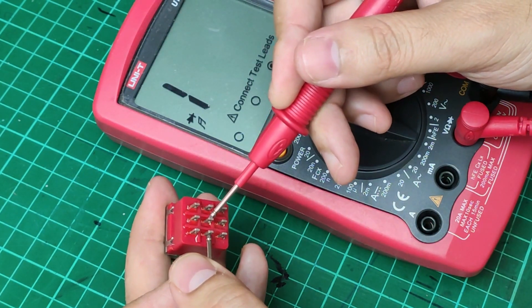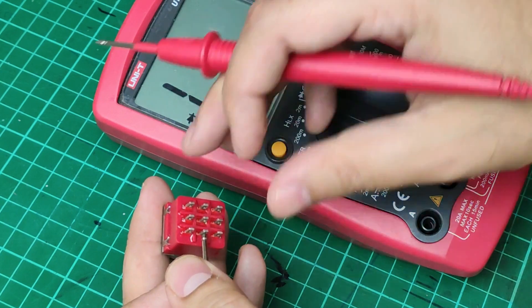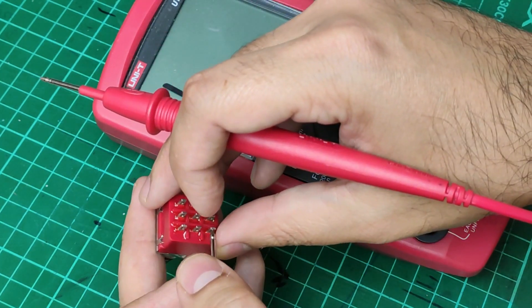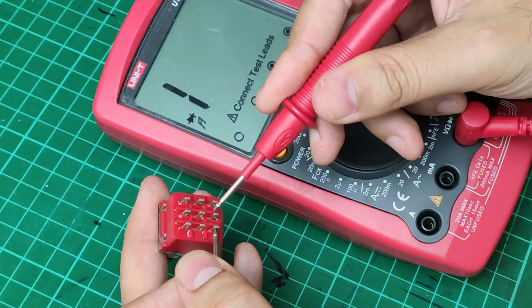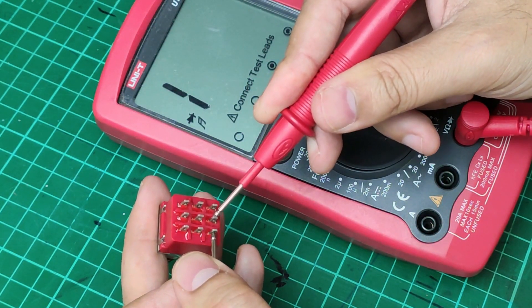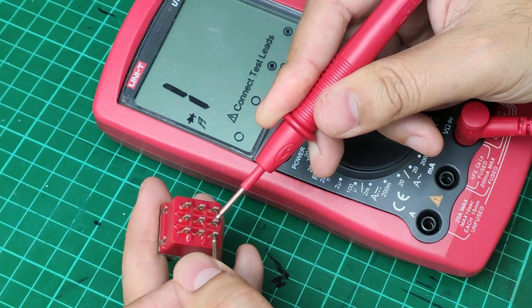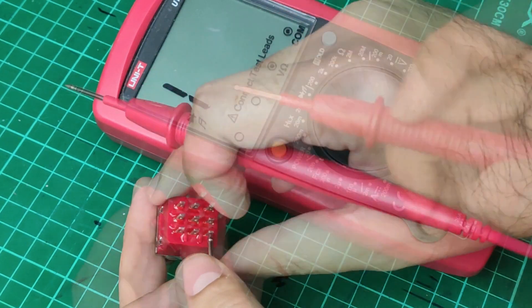On these two pins we are not having any readings, so there's no connection between them. And also we are having the same problem with these two pins.